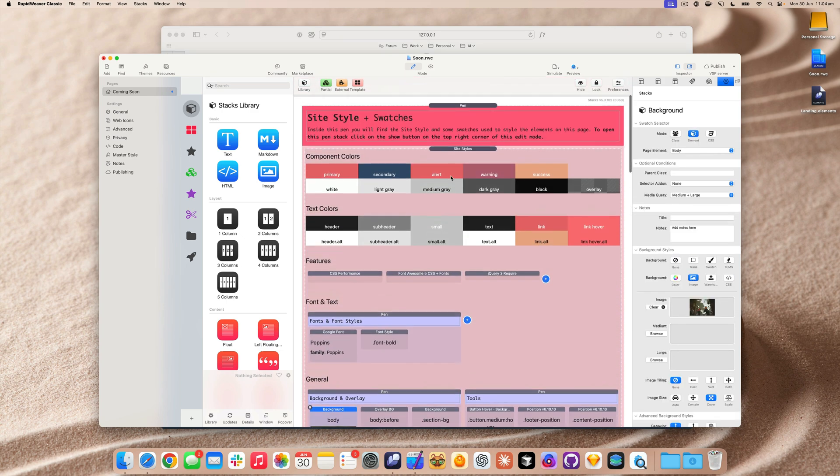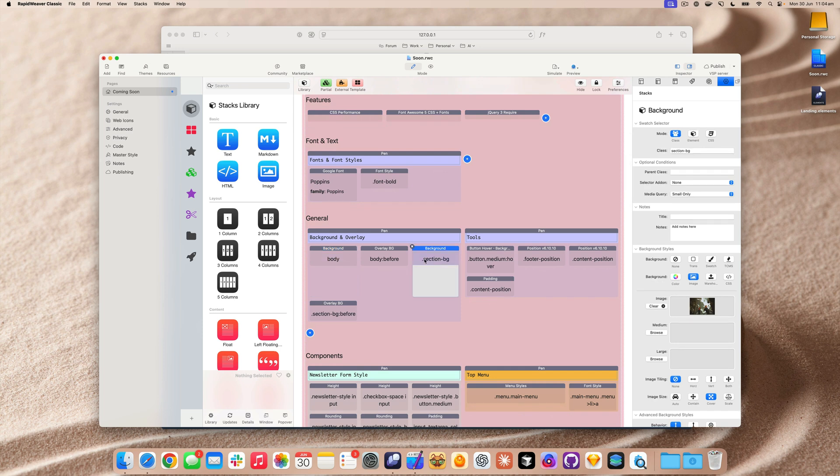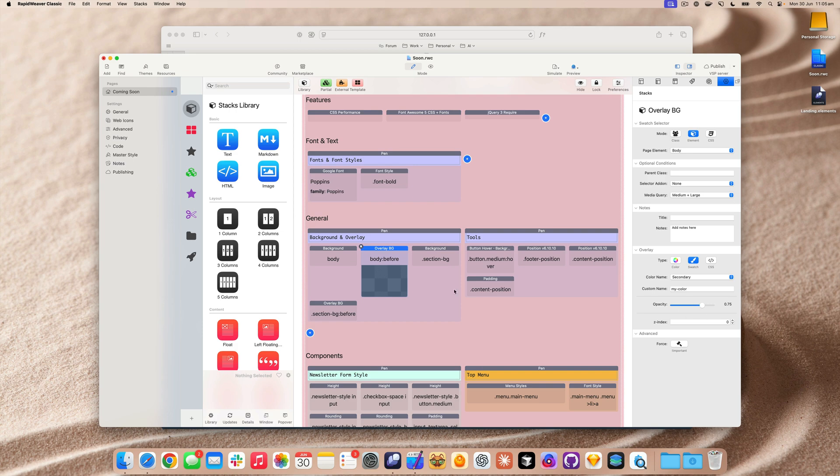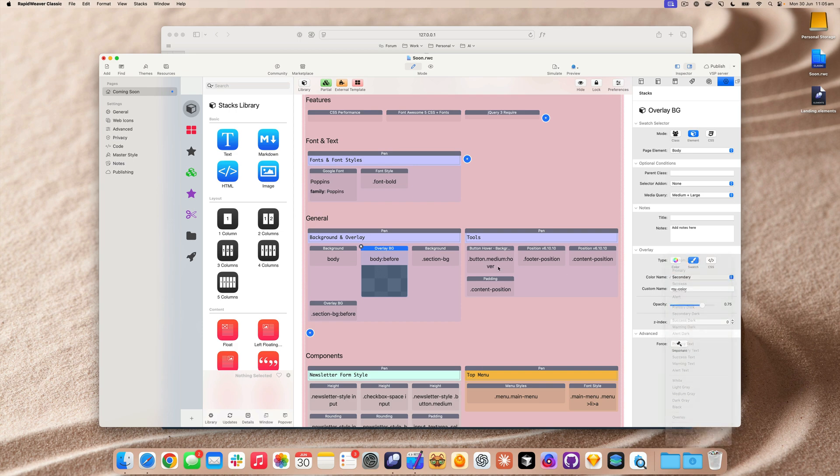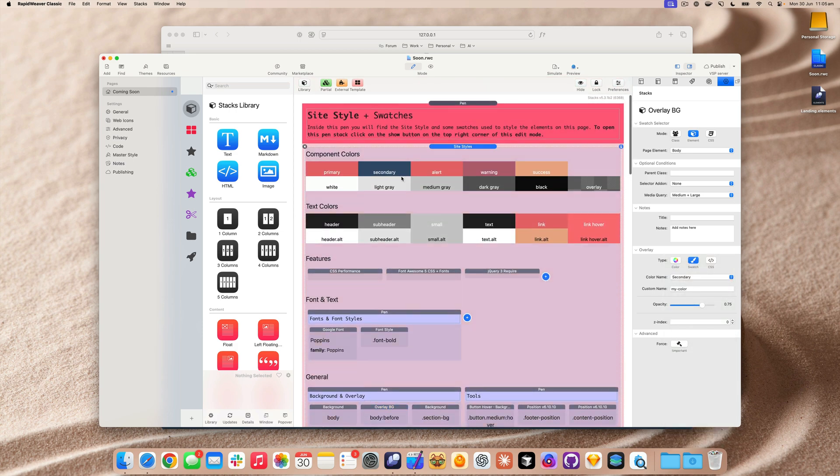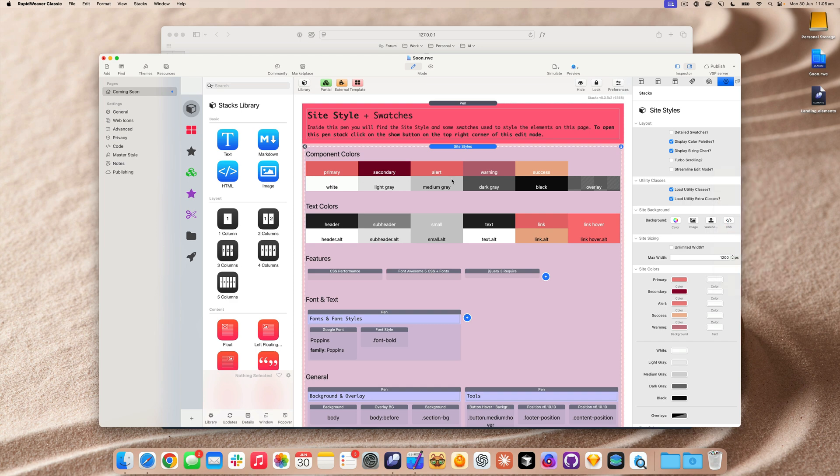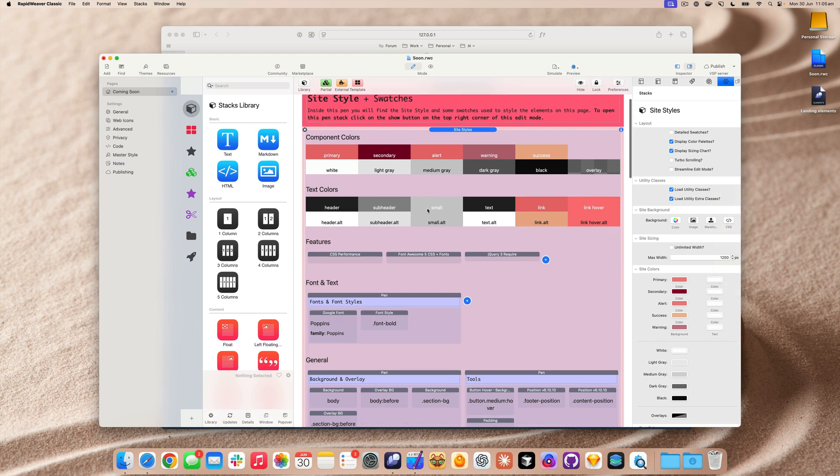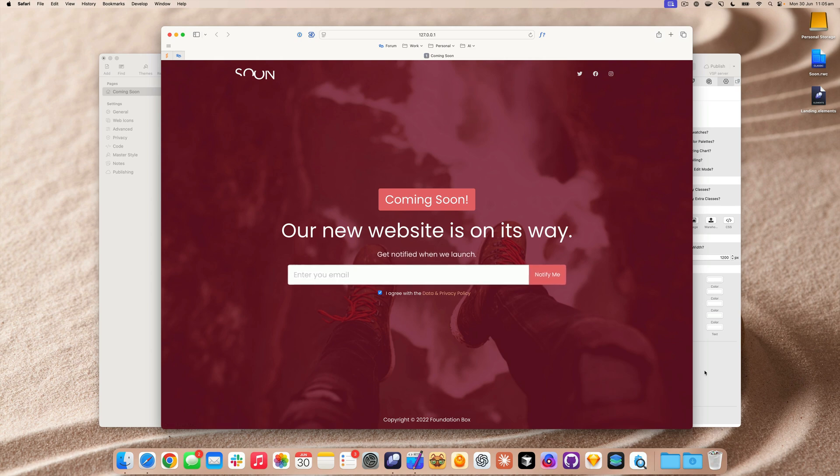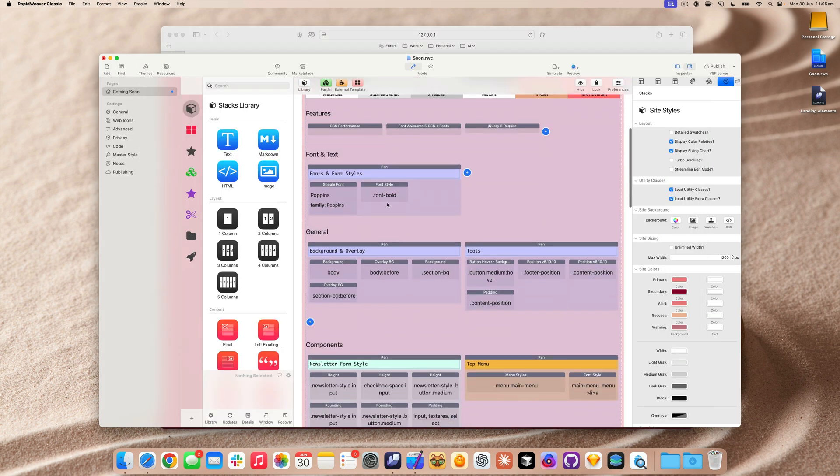We could change the background color. We'd have to look up here in these site styles as they call them and change it there. And by poking around in this project, I know this little class here, the background overlay, the body before, this is where we set the color. But it's not quite where we set the color because we need to look for secondary. So secondary up here, and then we could change this color, but I can't even see what change that is. I have to go back over to the browser and preview it to see that change.